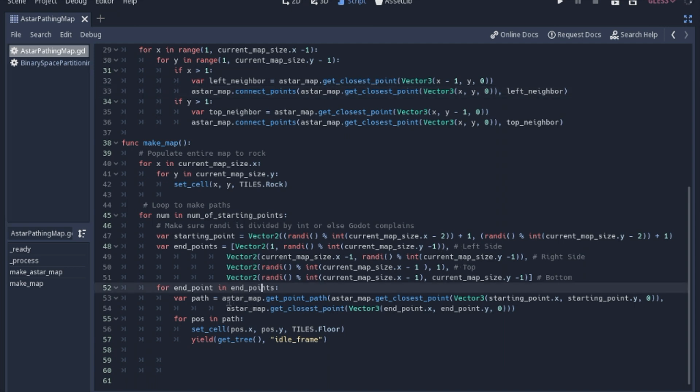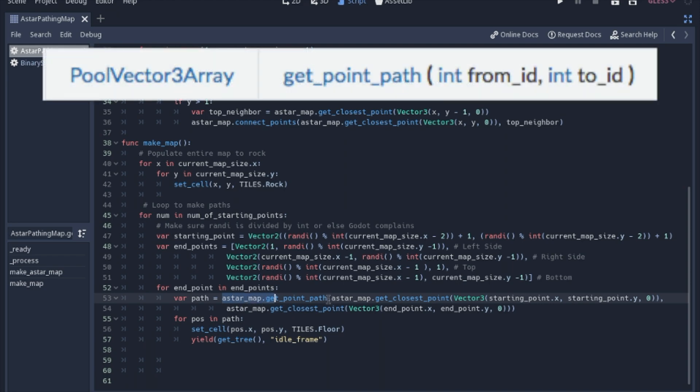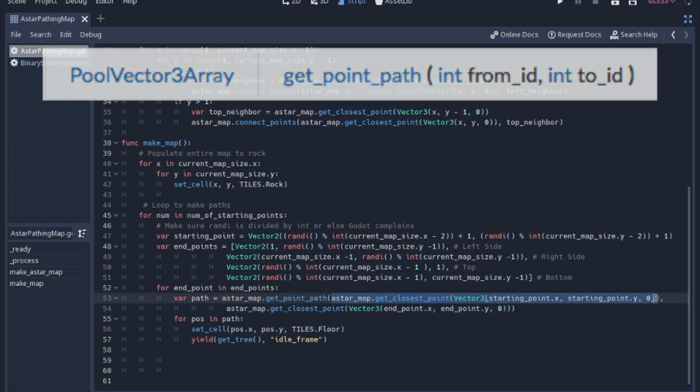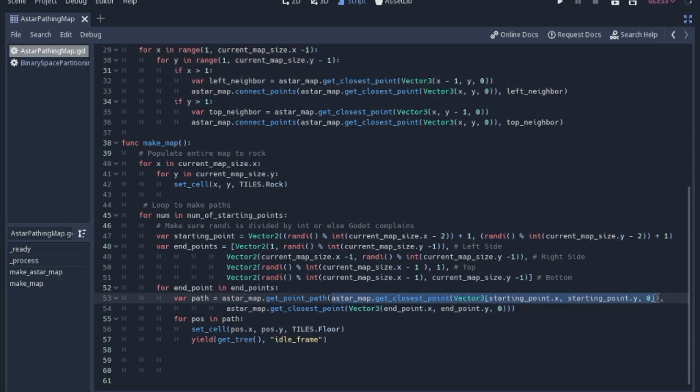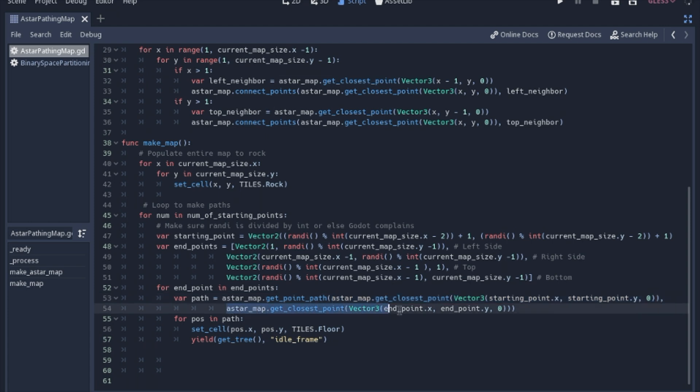So the A star map, basically what this is saying right here is we're going to get a path. So get point path from the starting point. Again, we didn't keep track of the IDs, so I have to use the get closest point to the X and the Y of the starting point, and then this is the end point. So that's a very long line that just says get a path from the starting to the end.